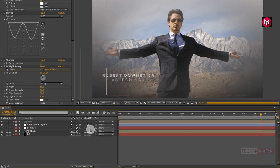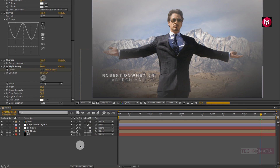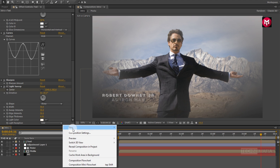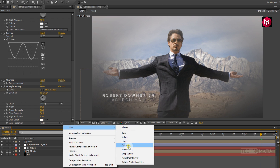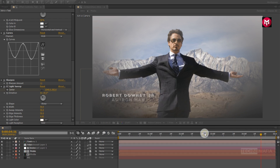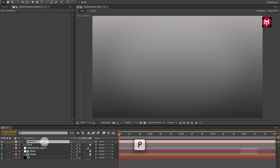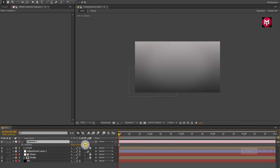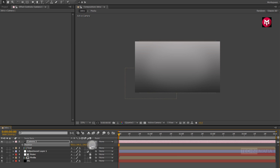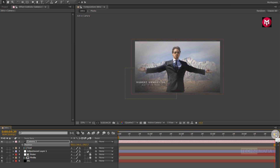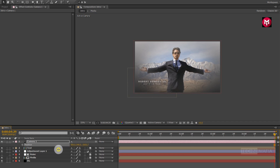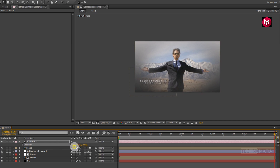Now change the media composition, noise layer, and text composition to 3D. Now let's create a camera layer. Come back to the start of the timeline. For the camera, press P to bring up the position. Now change the position for the Z axis as shown. Now go to the end of the timeline and change the position for the Z axis as shown.